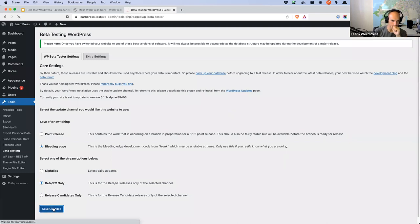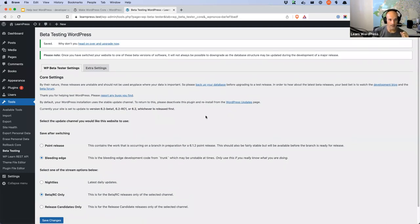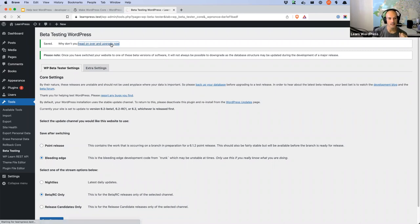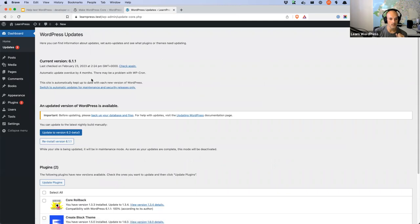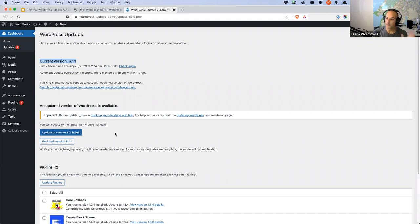After saving, a link at the top of the screen says 'Why don't you head on over now and upgrade?' — click that to go straight to the upgrade page. WordPress should now show us that version 6.2 beta 3 is available. Here we are on current version 6.1.1, and scrolling down we can see 'An updated version of WordPress is available — Update to WordPress version 6.2 Beta 3,' which is exactly the one we want.